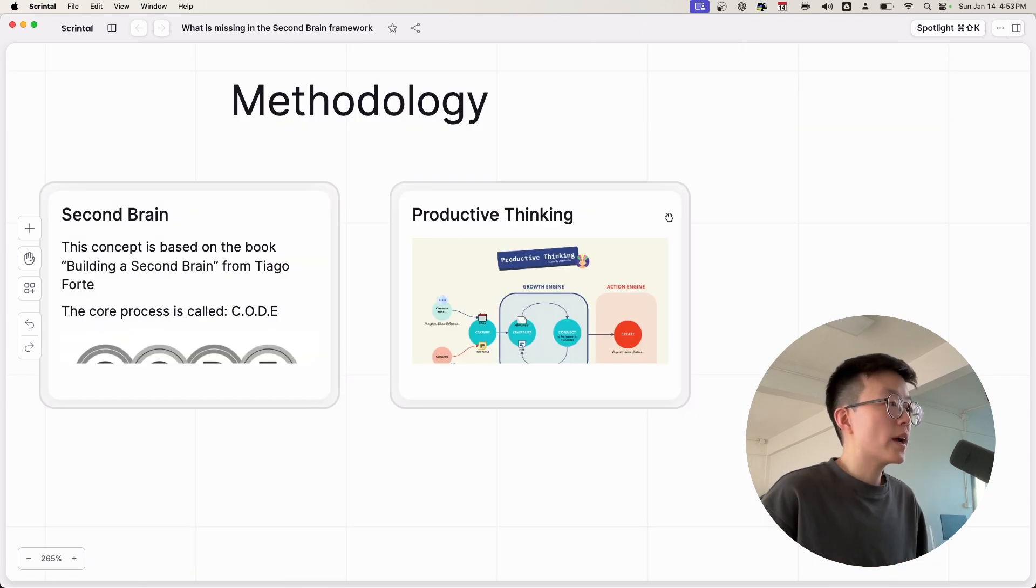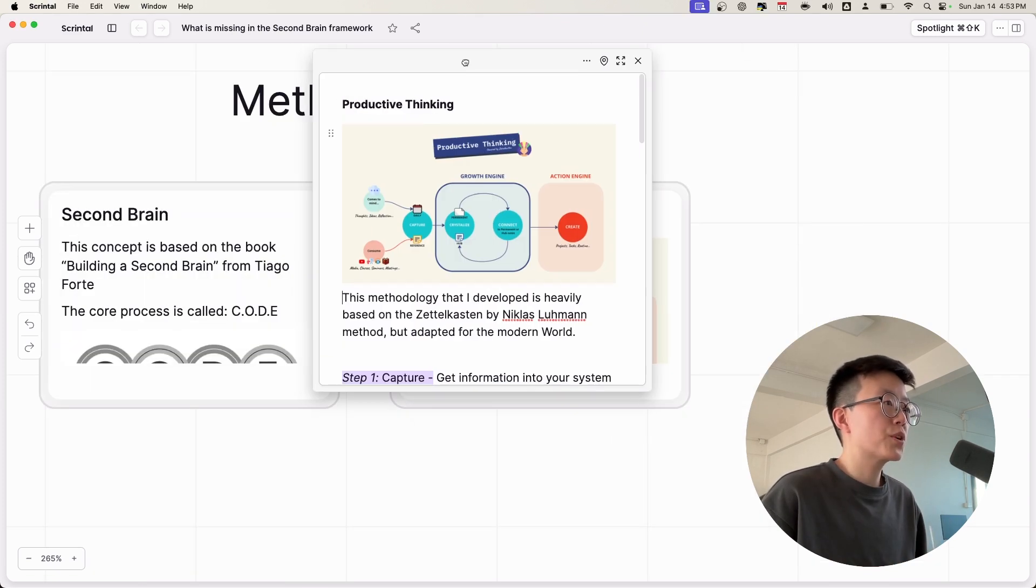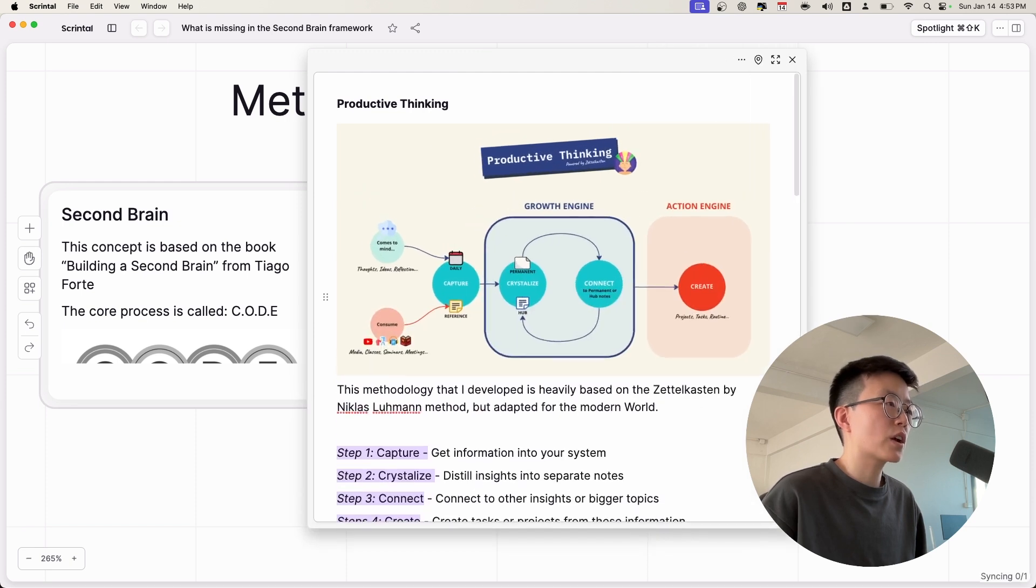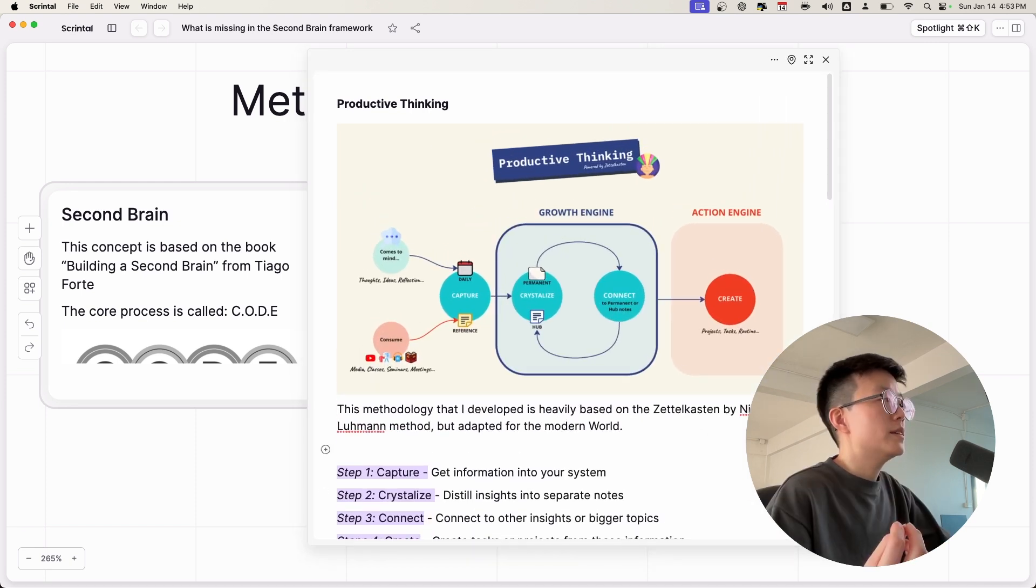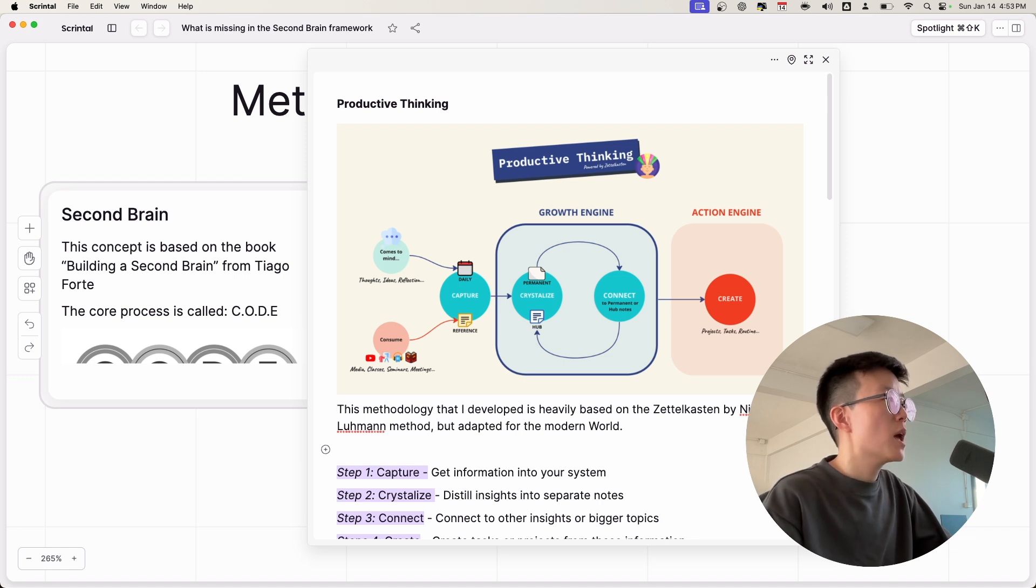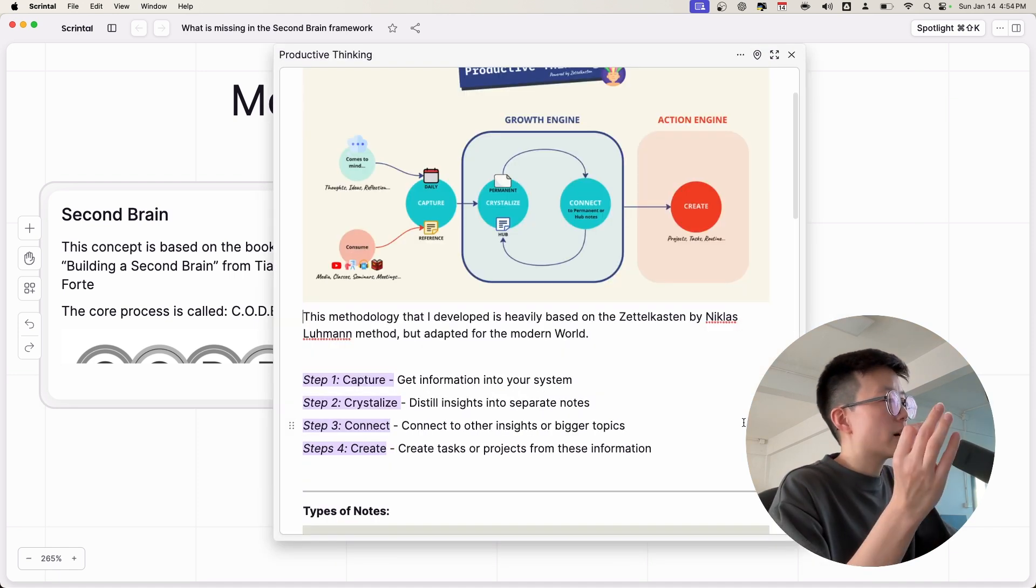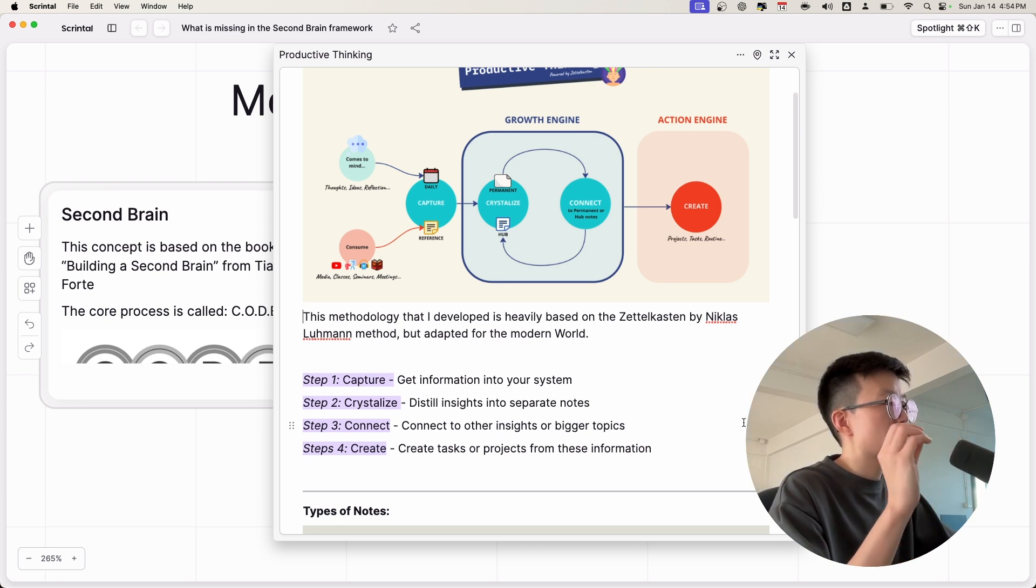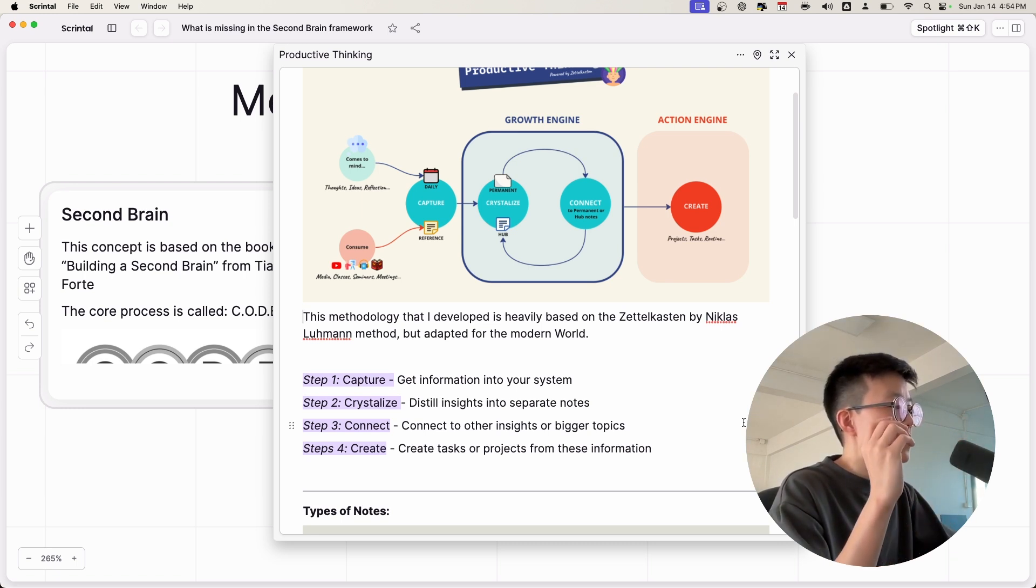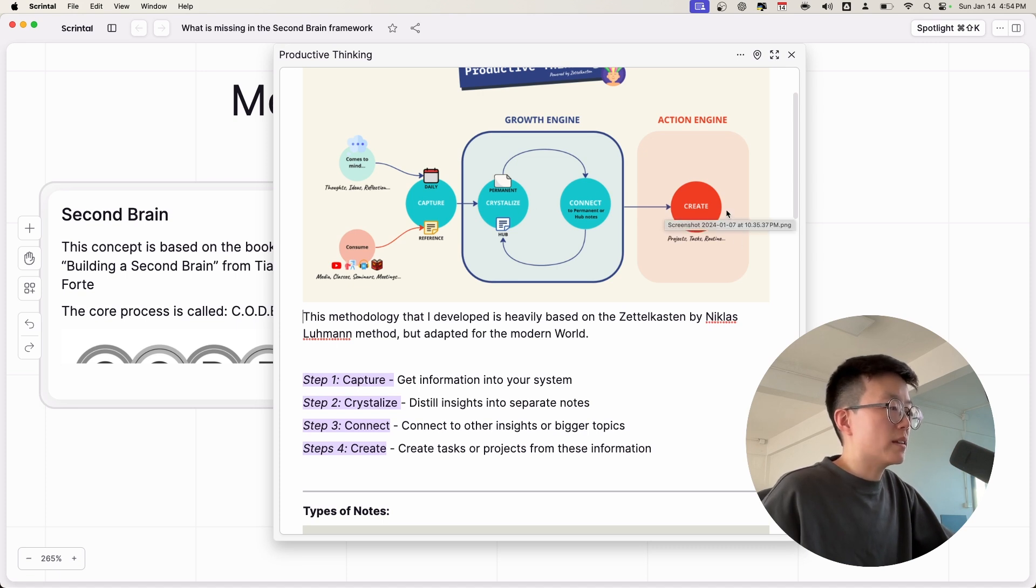So that's why I developed another framework called Productive Thinking for managing the growth-related information. This is heavily based on the Zettelkasten methodology, but adapted for modern use cases. At the heart of the Productive Thinking process is the 4Cs framework, which includes capture, crystallize, connect, and create.